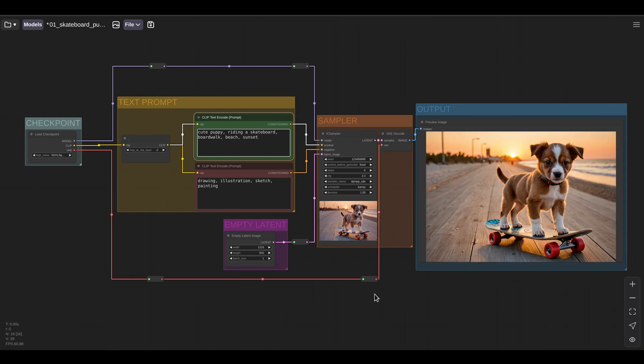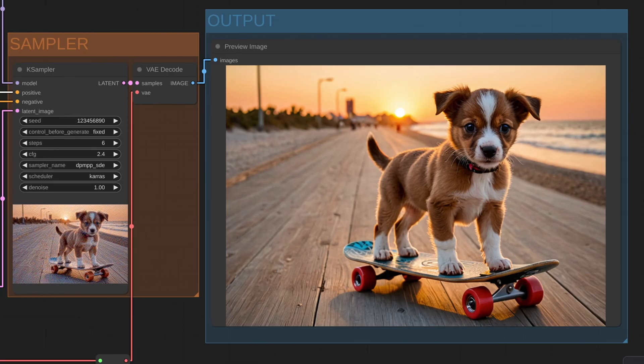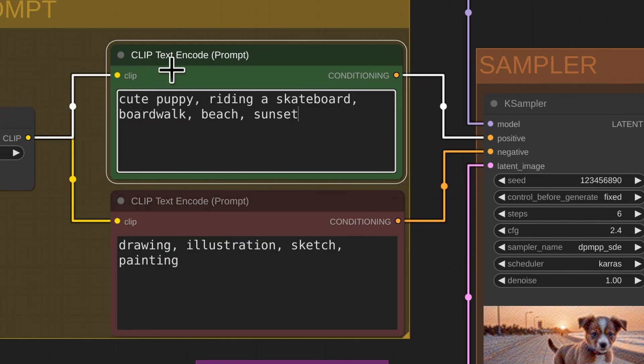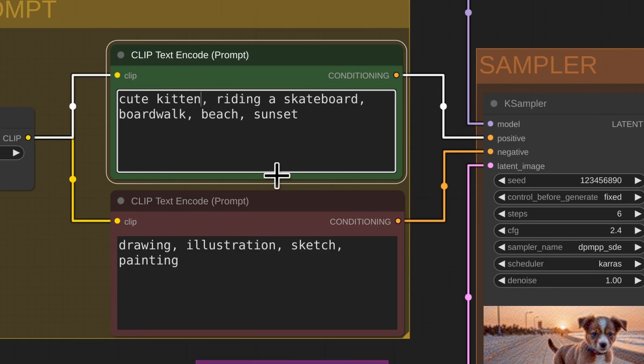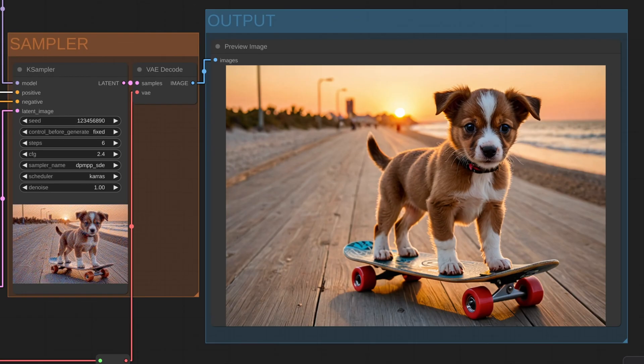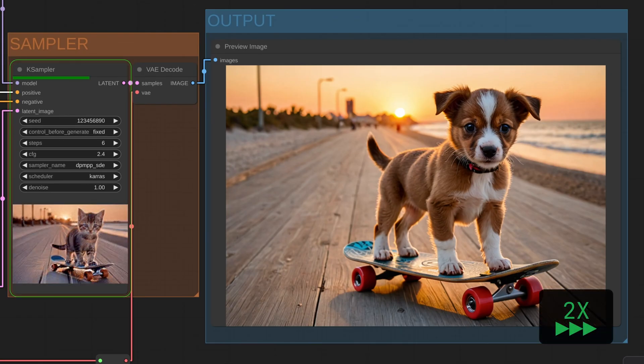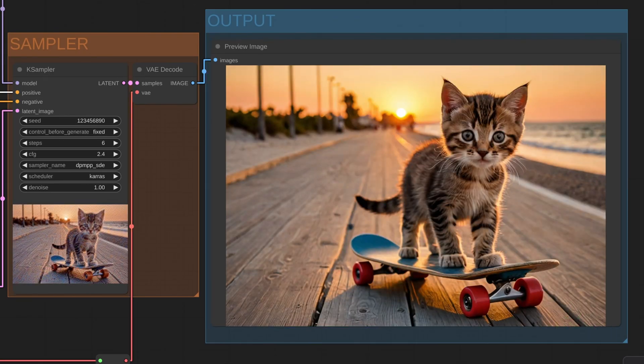Here we go. In just a few seconds, I have generated an image locally on my own computer. No subscriptions or online connection required. Maybe you're more of a cat person. No problem. We can change the text prompt if we change the word puppy for kitten and run the workflow again. Now we have a kitten riding on the skateboard.